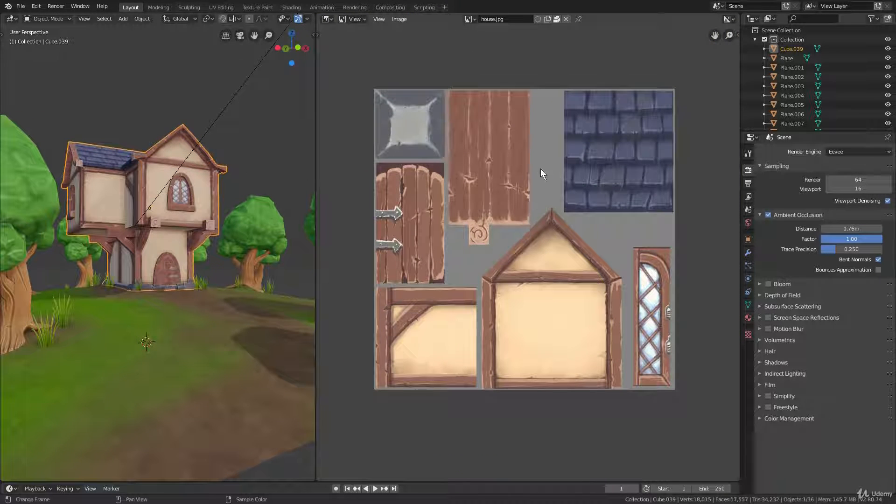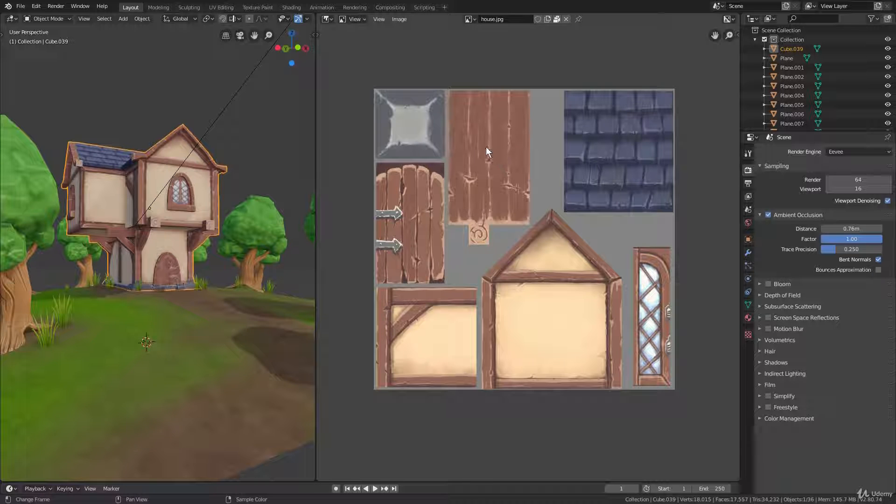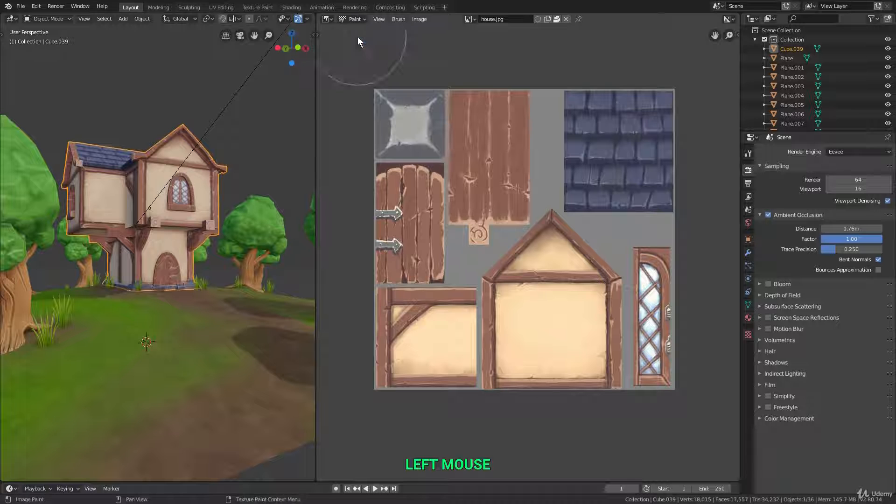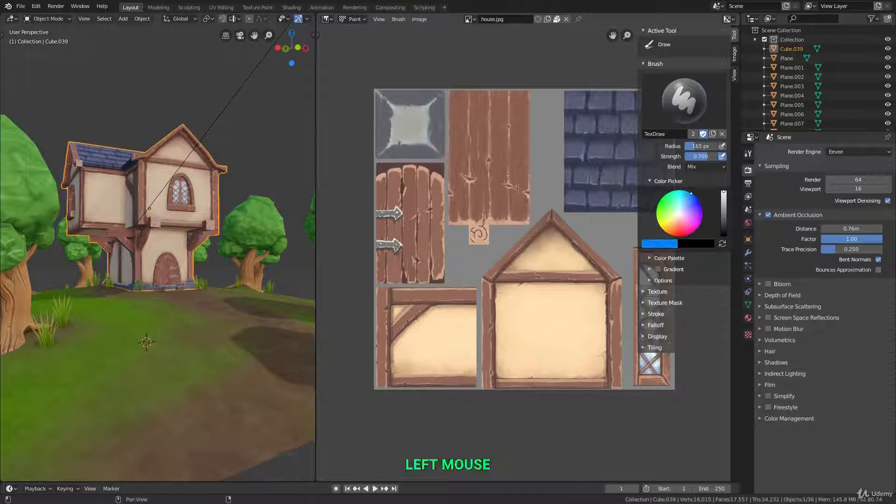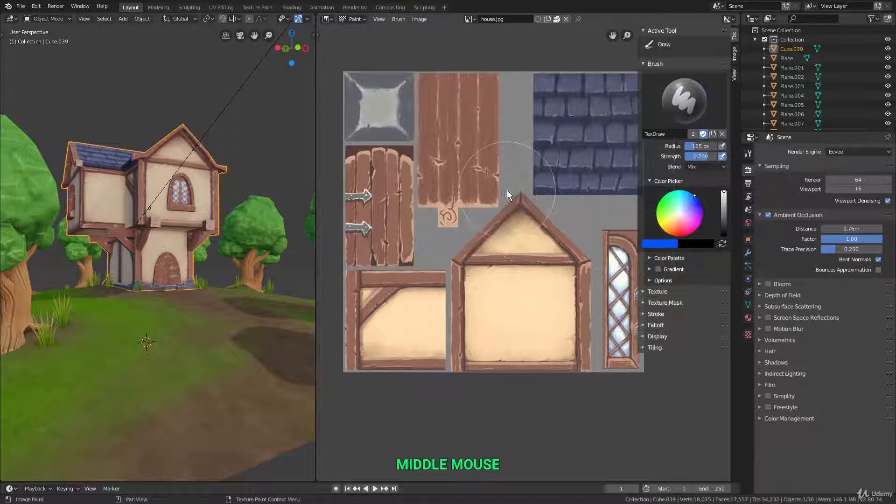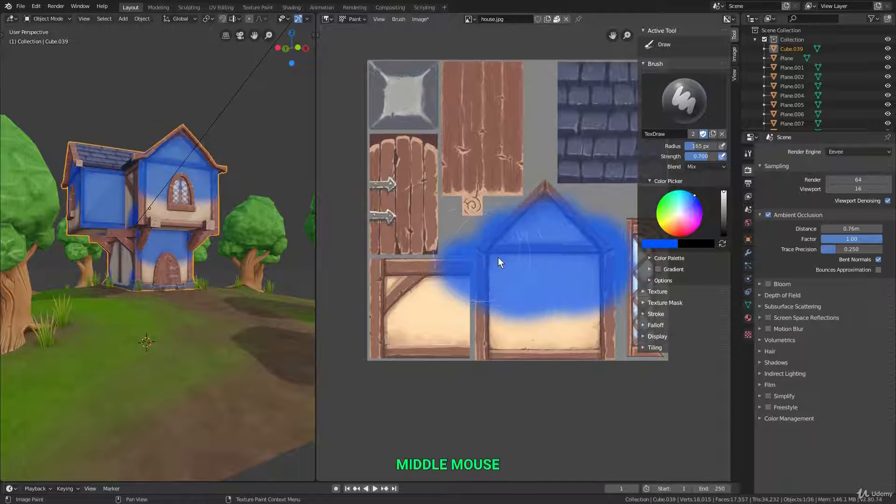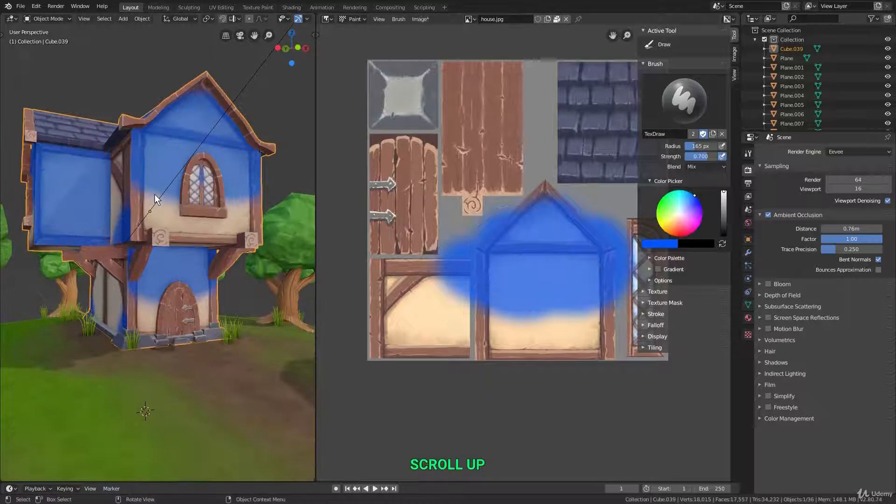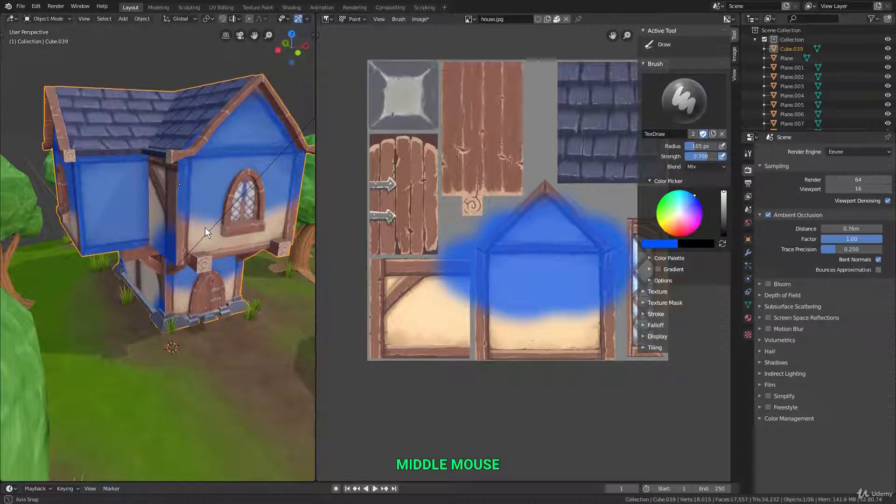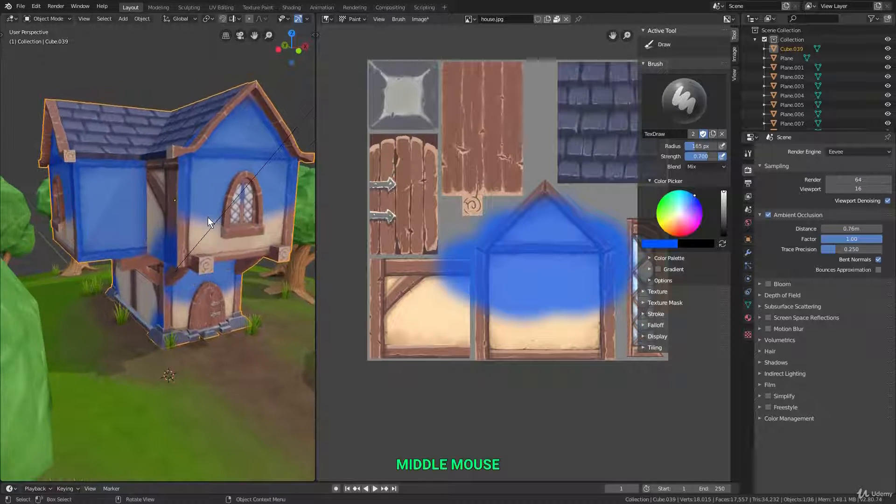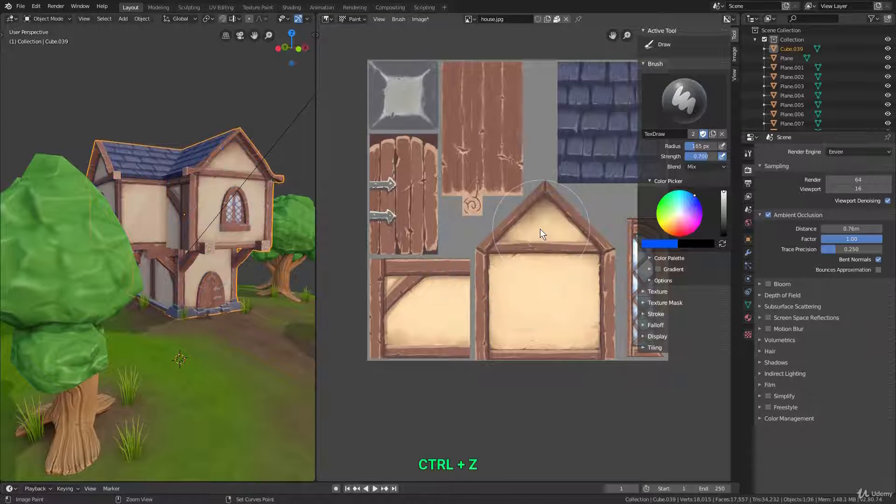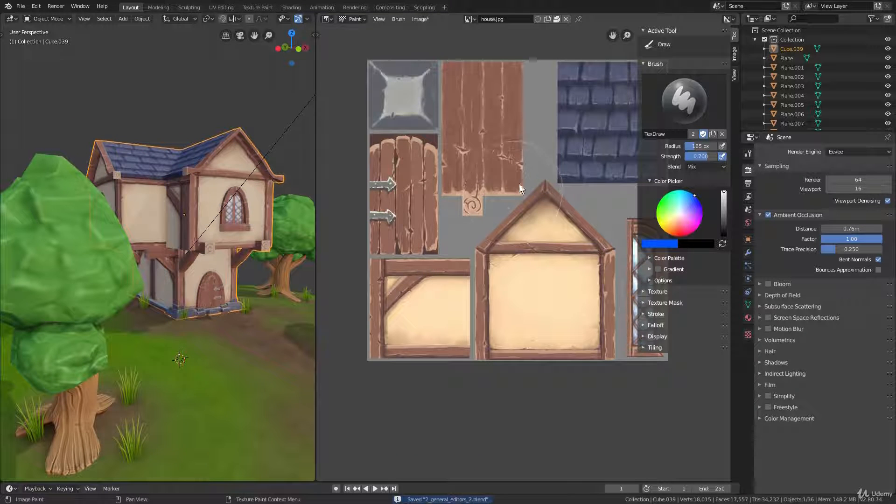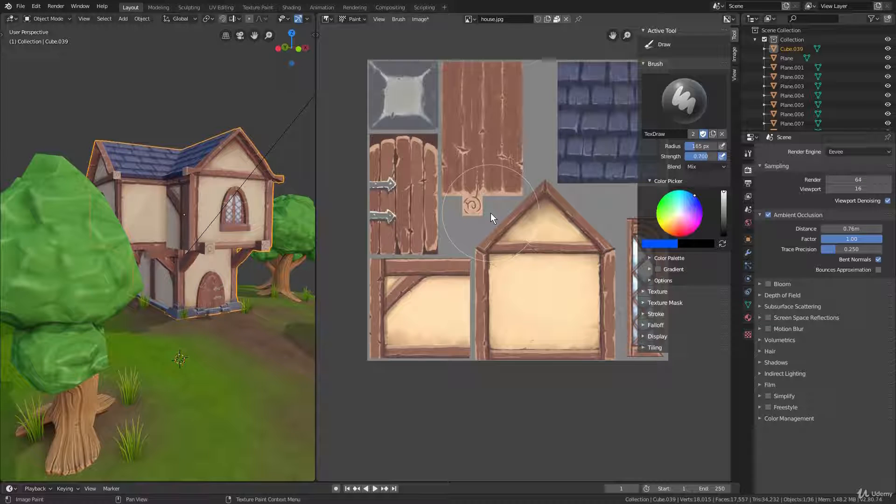In this editor, we can also do things like create new images and even paint on existing images. For example, if I switch the mode over to paint, and I'll press the N key for the right side toolbar here, let's choose a blue color and just paint on this. You can see we can paint on the image and it'll automatically update on any models that are using that image as a texture. And Blender actually has a pretty decent toolset for painting as well, so you can actually use Blender as your 2D software.